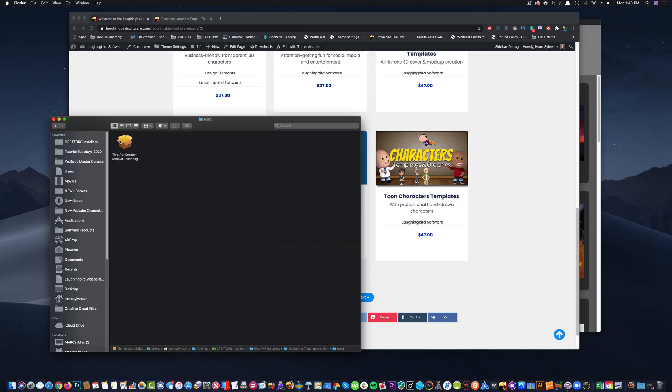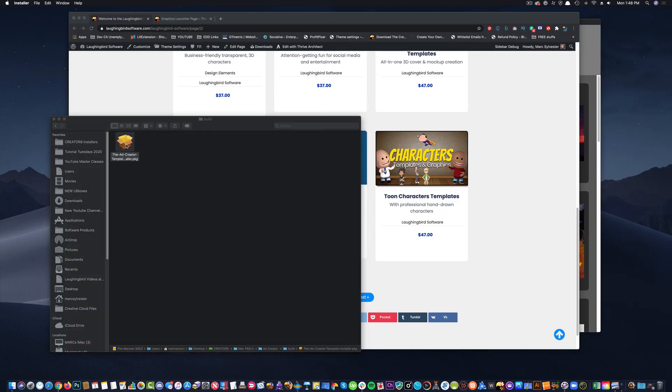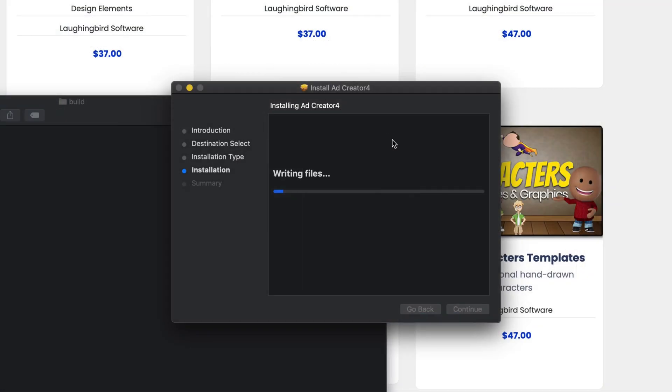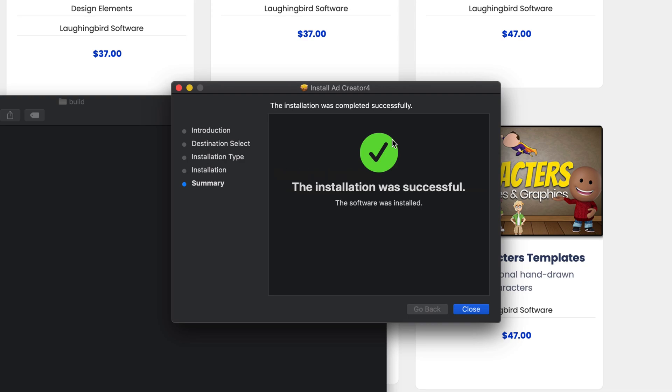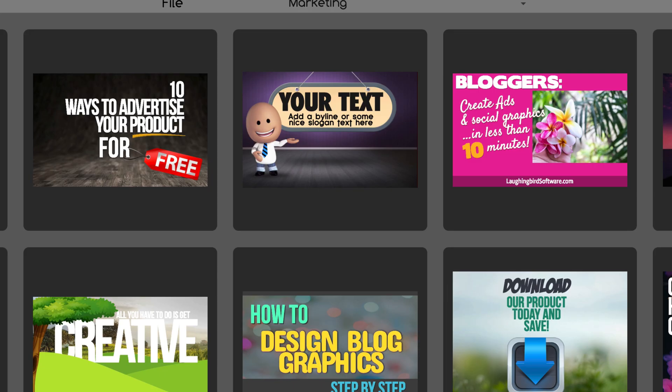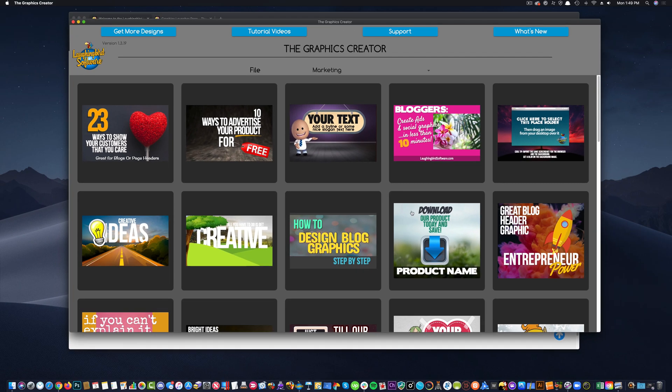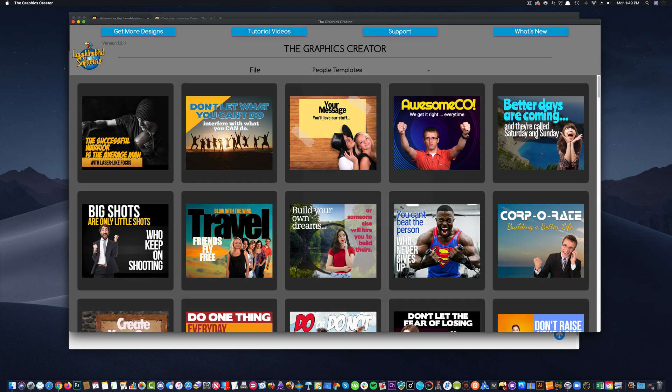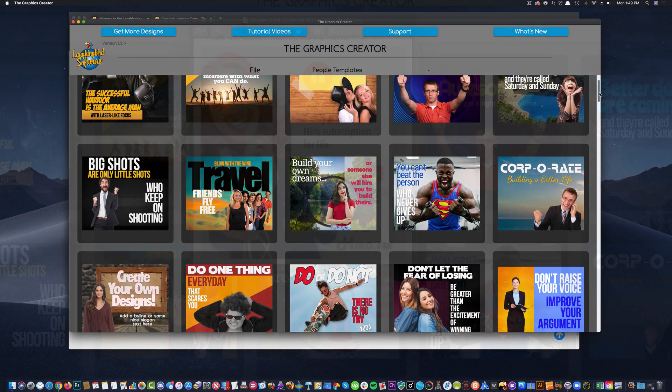And when you install it, it's super easy. You just double-click on the installer and install the software. And then, when you load the graphics creator, you'll come up here, and you will find the people templates all ready for you and waiting for you to modify them.